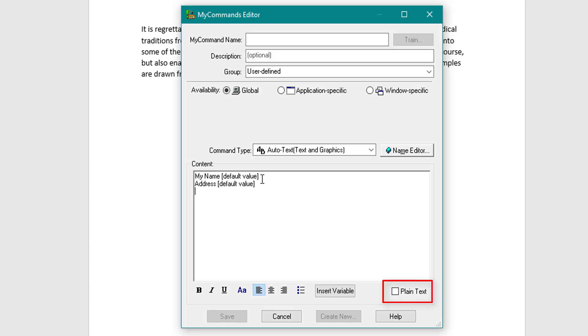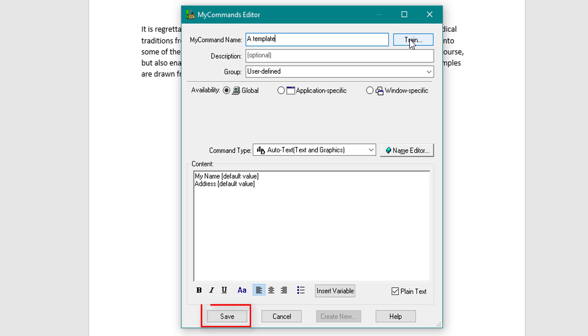So I'm going to show you that quickly. I'm going to do plain text because I want the same formatting. I'm just going to call this a template as a command. I find you don't need to train it, it seems to work pretty well. But any issues you can click the train button to make sure it's picking up that command. I'm going to click save.